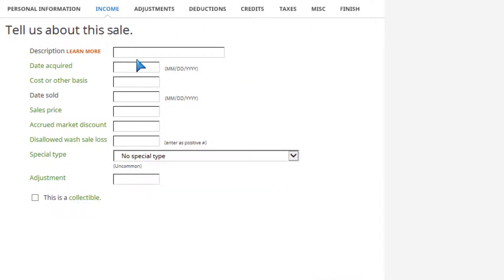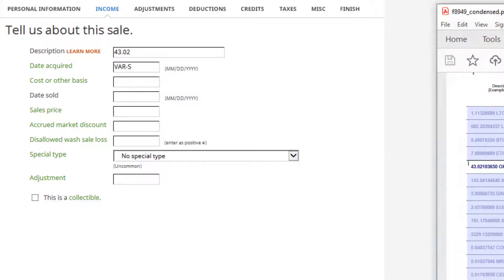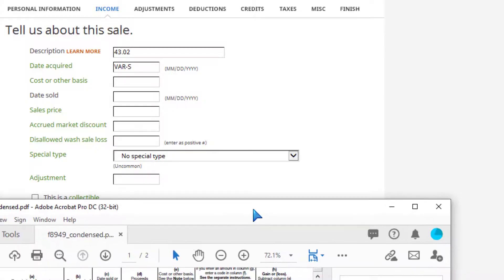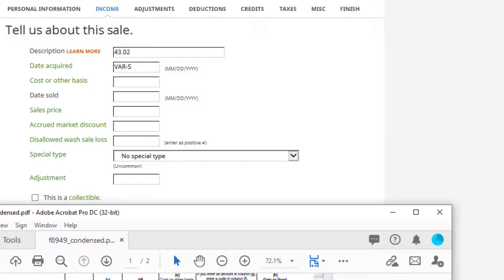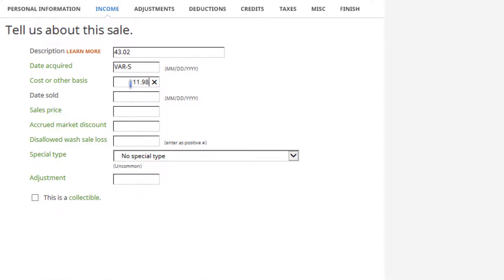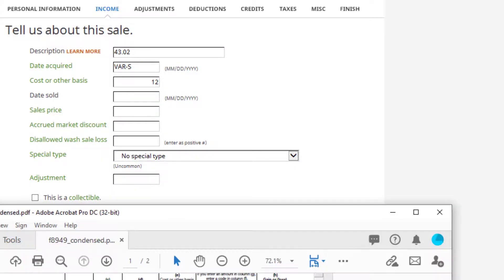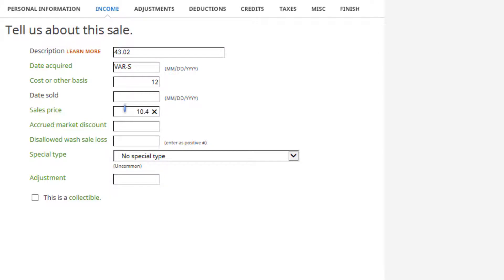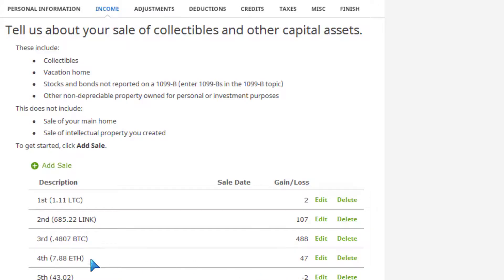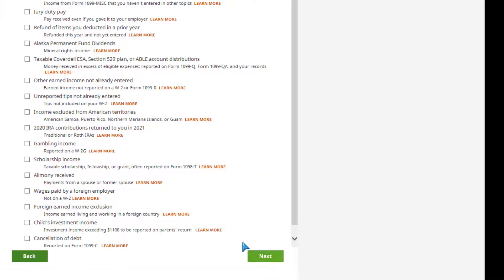That entry was for ETH — I'm going to do a new one. I'm just rounding to the second decimal: proceeds were $43.02. The dates aren't really important since it's all short-term. You put 'Various' for the date, cost basis was $11.98, sale price was $10.48. There were no accrued market discounts or other special circumstances, so I hit Next.